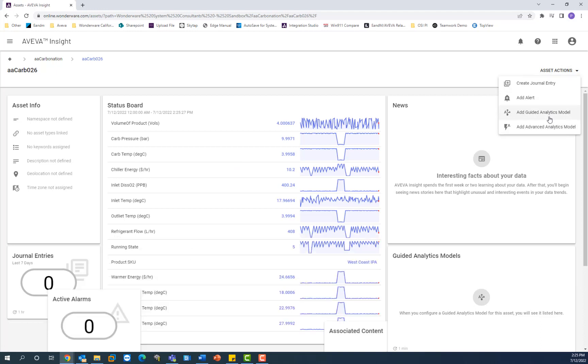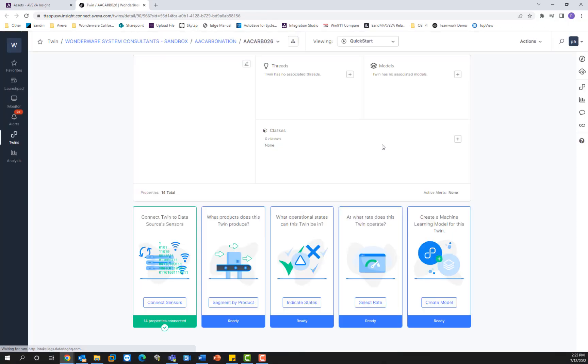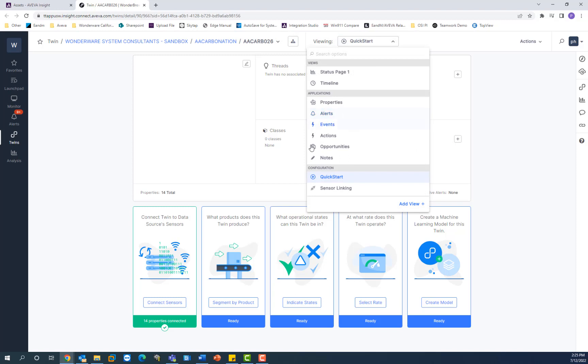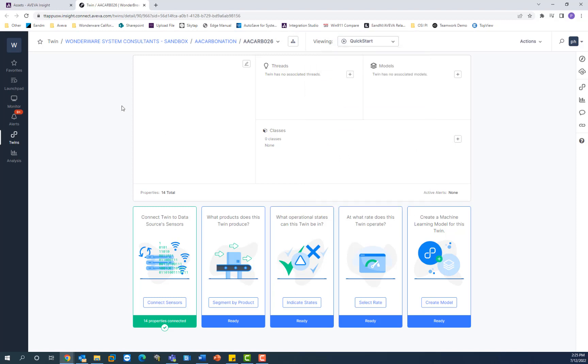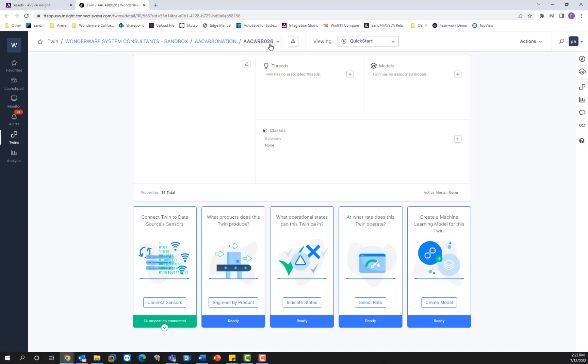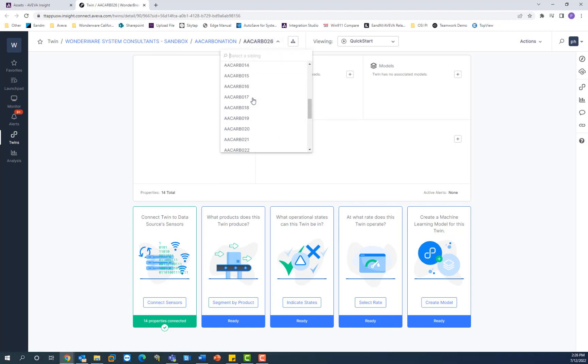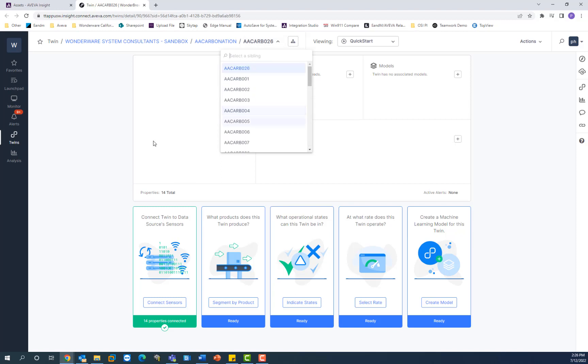If I select this model from the drop down here, that will launch the model creation engine. The advanced analytics engine that you see here produces essentially a digital twin of the asset. On the top of the page here, we can see the name of the twin, as well as its place in the asset hierarchy. So I'm on AA carb 026, which is part of the AA carbonation parent asset layer, which is part of the Wonderware System Consultant sandbox parent layer. So this is how I can navigate between the different twins of each asset that I saw in the asset hierarchy earlier.